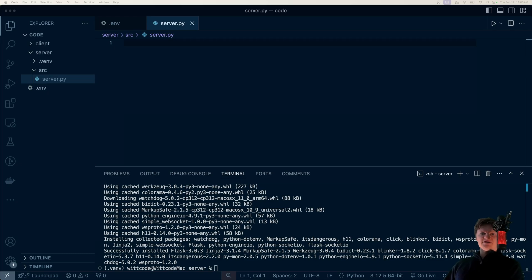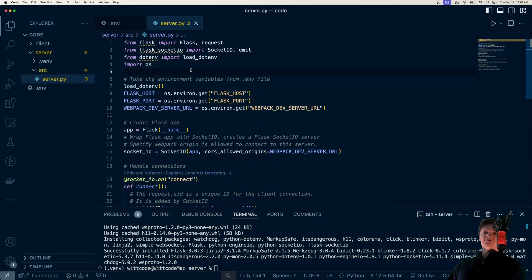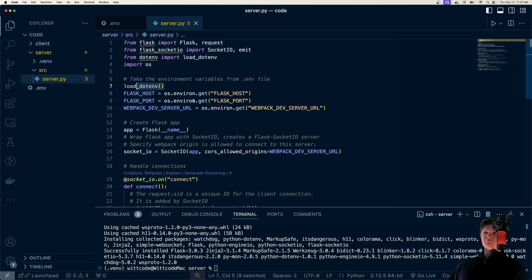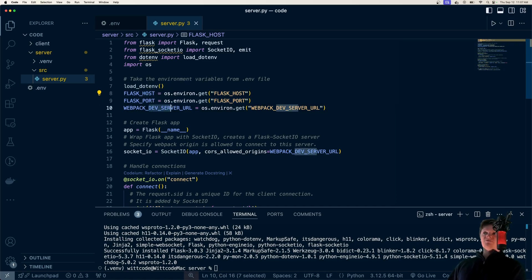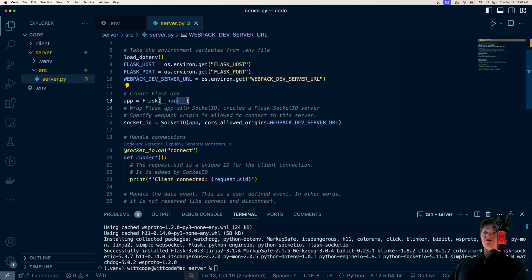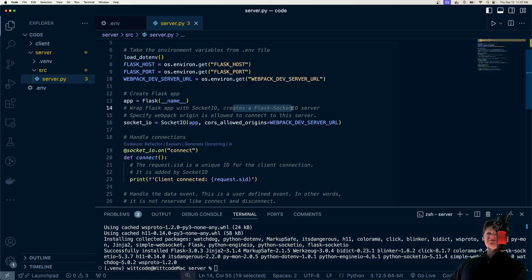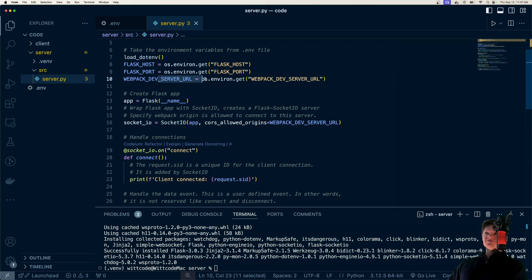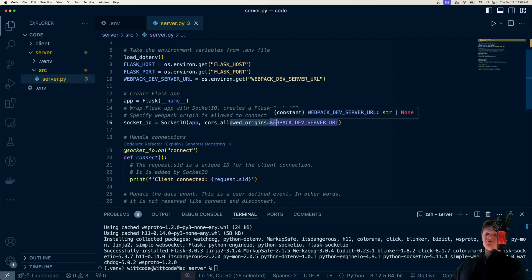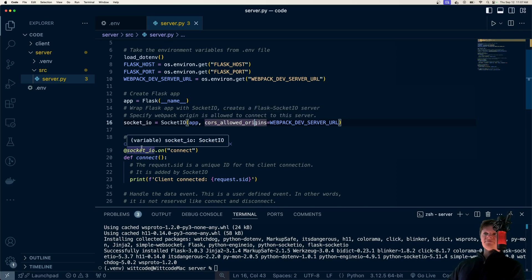I'm just going to paste everything in and go over what's going on. First, we're importing all our libraries, then we're going to use dotenv to load our environment variables — the location of our Flask server and also our Webpack Dev server. We create our Flask app and then wrap it with SocketIO, which creates a Flask-SocketIO server so we can handle socket connections. We want to specify the Webpack origin as allowed, because our Webpack Dev server is running at a different origin, and so we want to allow connections from that server.